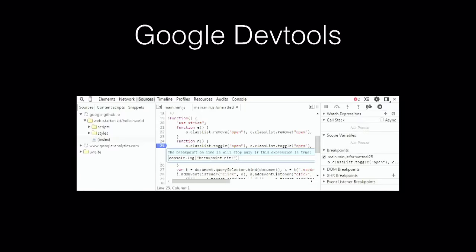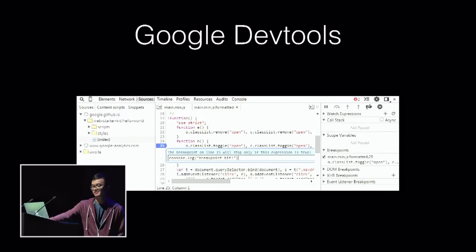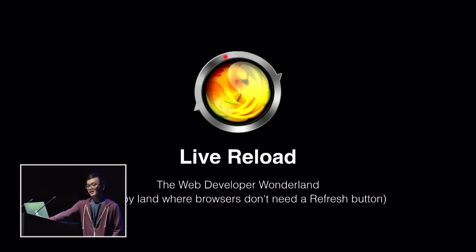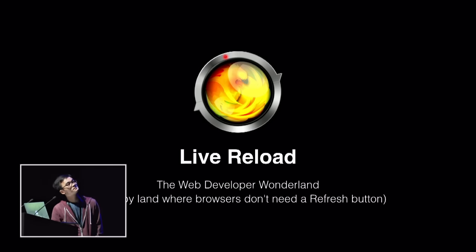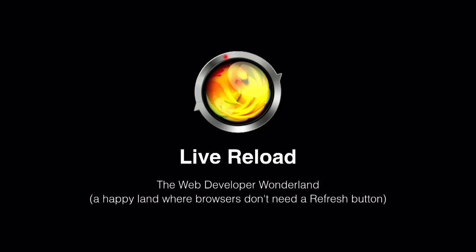Things got better over time. But there was a problem that whenever I change the code, I need to press F5 to refresh the page, which for me is a very tedious thing. And then I find out the app named Live Reload. It claims to bring the developer to Wonderland, a happy land where the browser doesn't need a refresh button. Whenever you change your file, it will auto refresh your web page, and if you just change the image or CSS, it just updates immediately without fully refreshing your whole page.